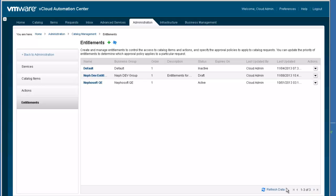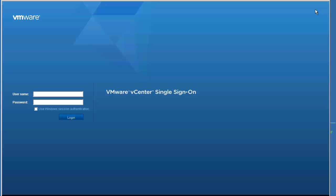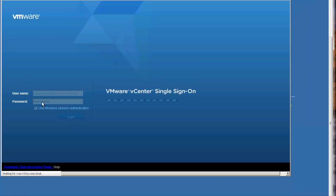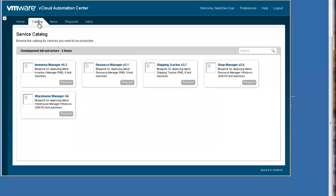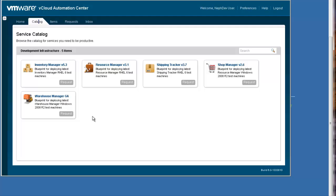After completing this change, I am going to log out as the Cloud Admin and log in as a nefdev user so that you can see the effect of the service entitlement changes. We will now log in as nefdev user. You can see that the user is entitled to the Development Infrastructure Service category and all the catalog items that are in that category. Since there is only one service category, the user does not see the Service Category tabs.